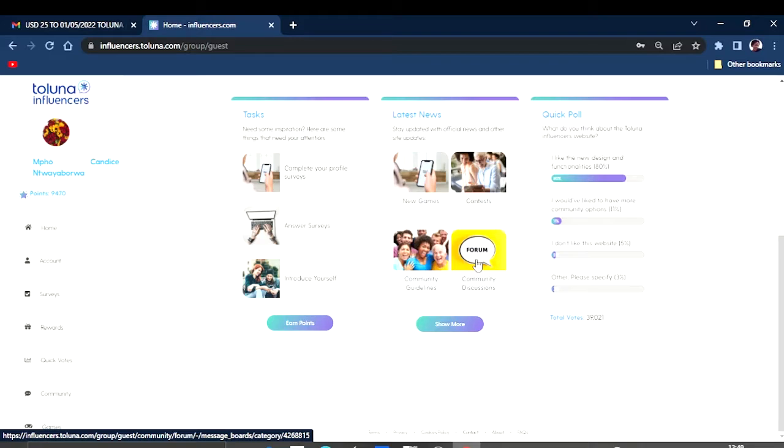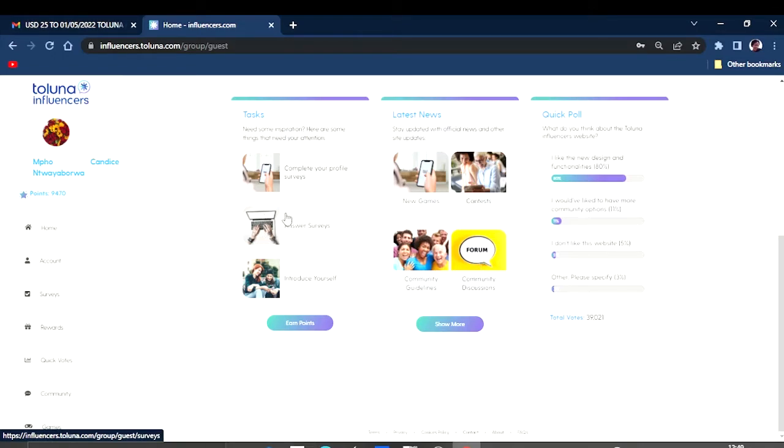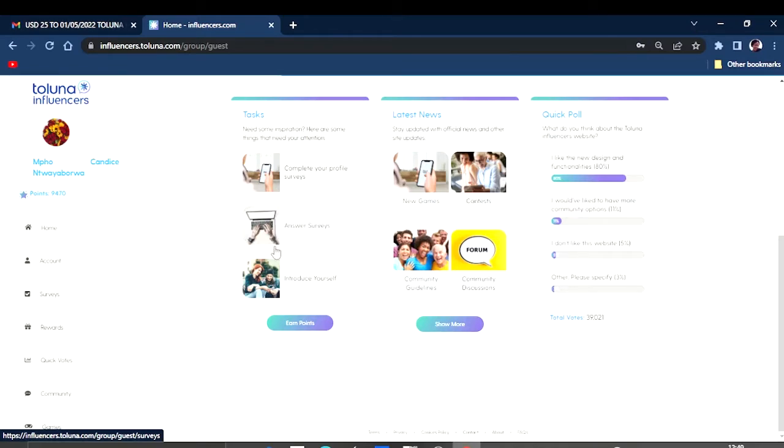And also some community discussions that you can participate in and just get some points if people look into your topics or like your topics and all of that. Here you can come and complete your surveys.